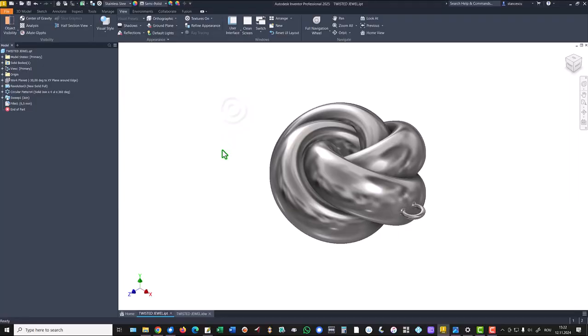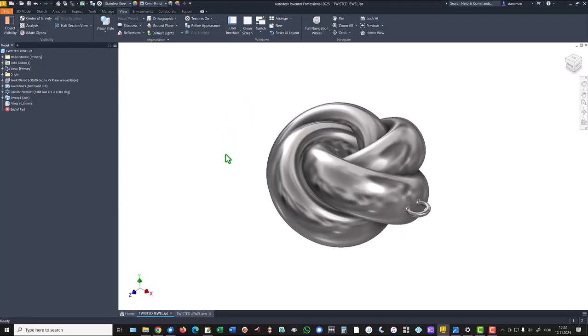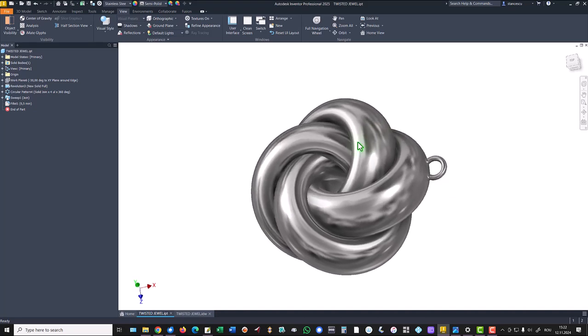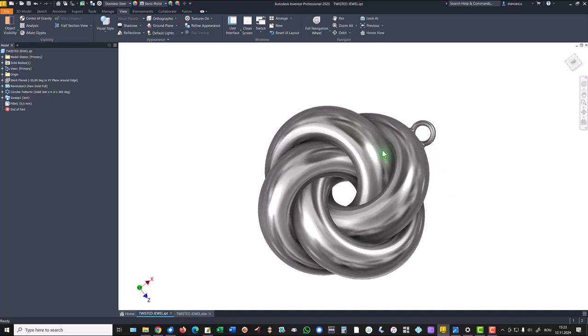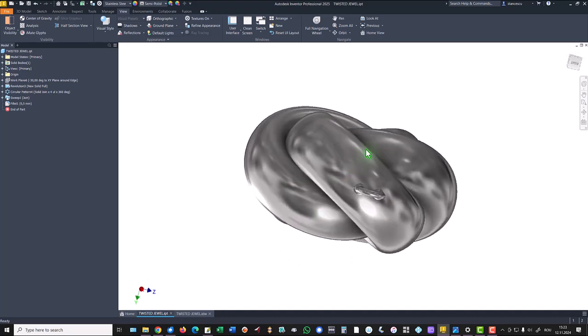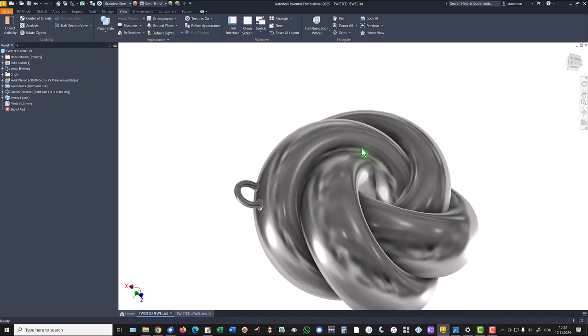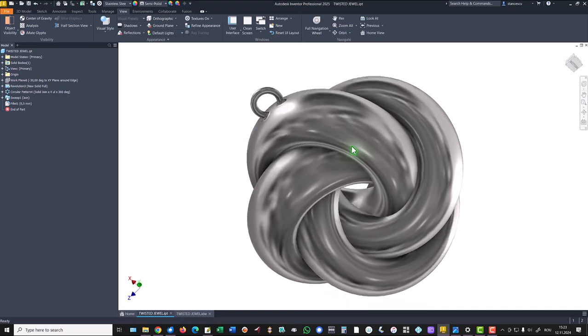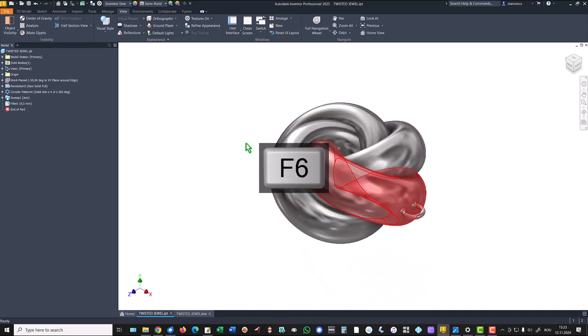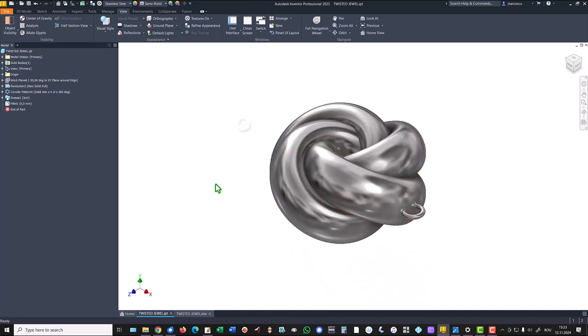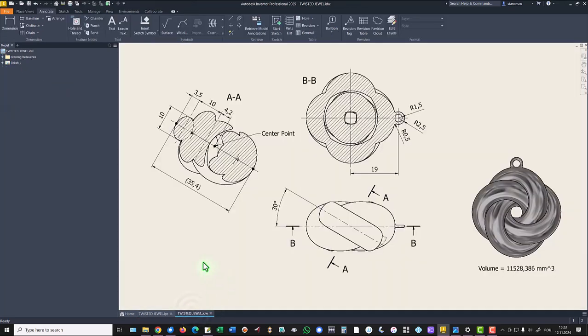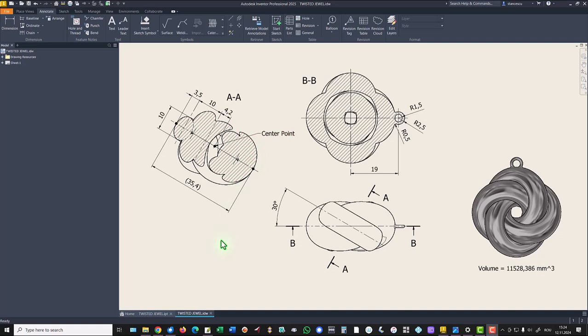Hi my friends, today we model this twisted jewel. It seems to be complicated but you'll see that it is not so complicated. You have here all dimensions so that we can start.